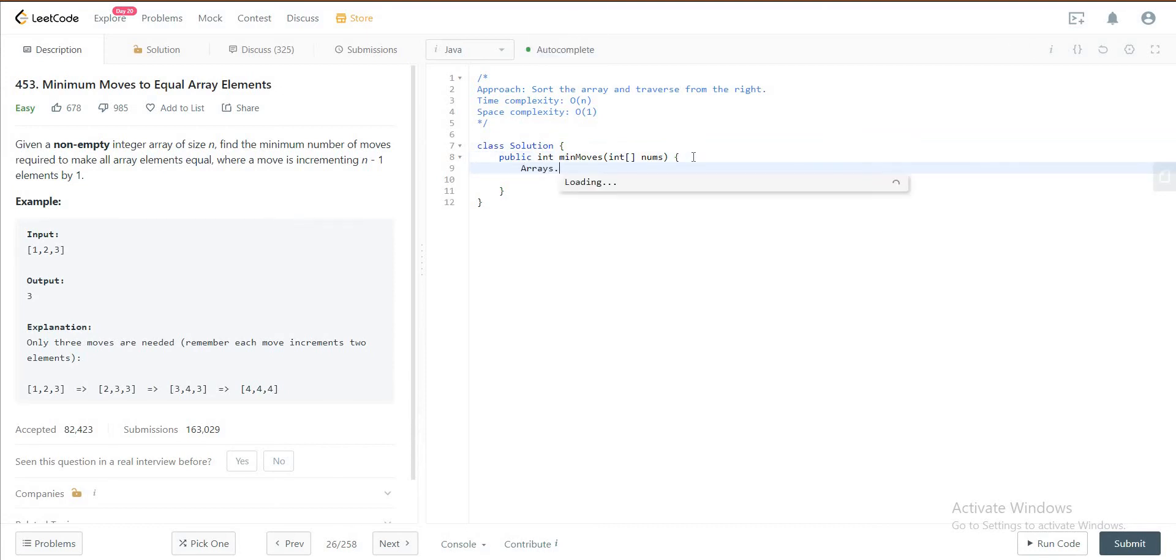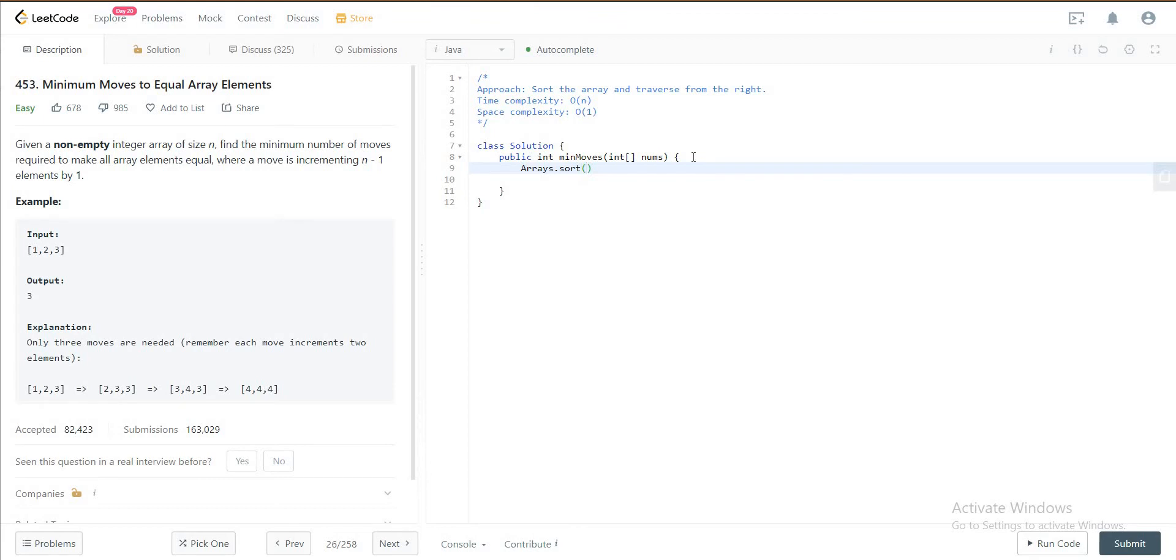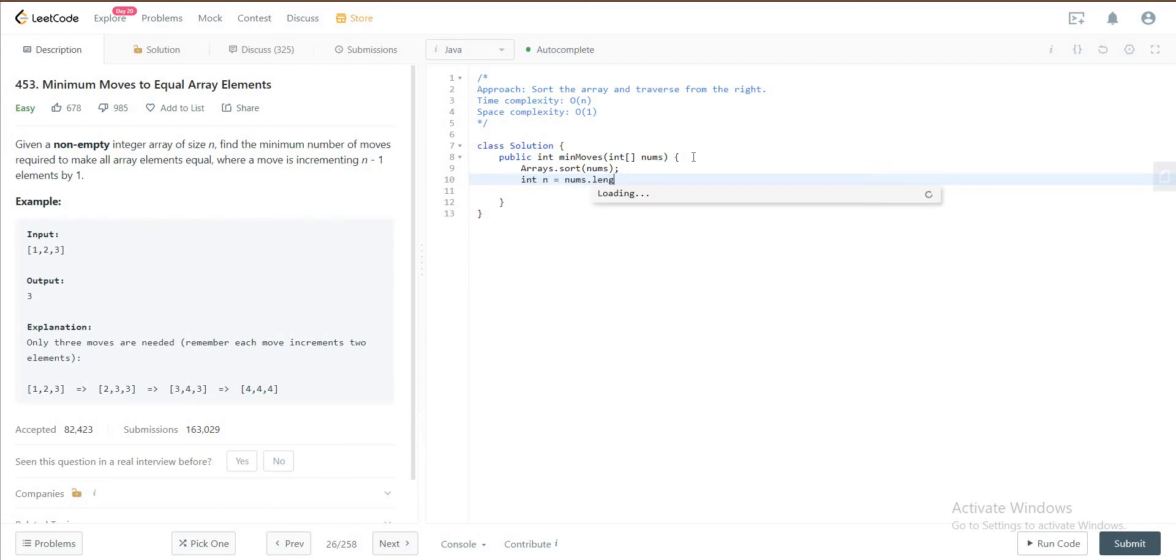The first thing we would do is let's just sort it, right? And then the next thing we do is we get the length of the array itself. And then what do we have? Oh, we also need the result.